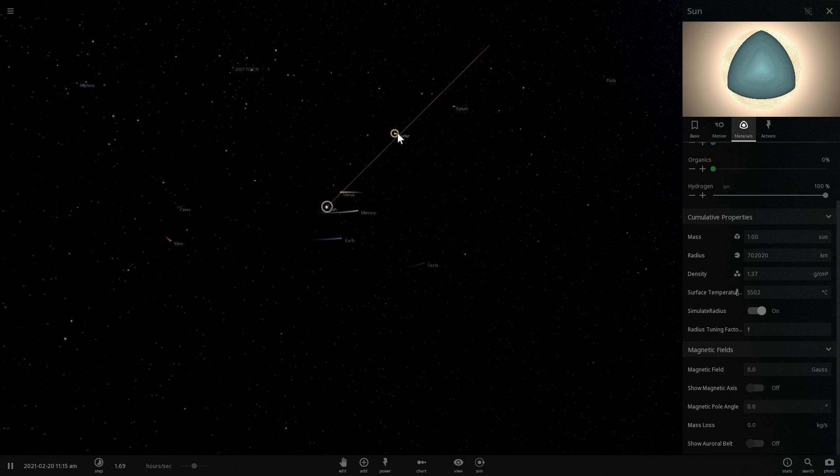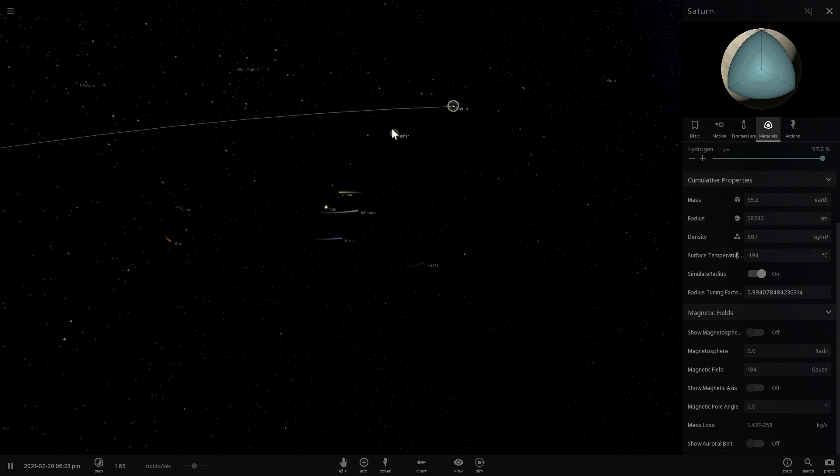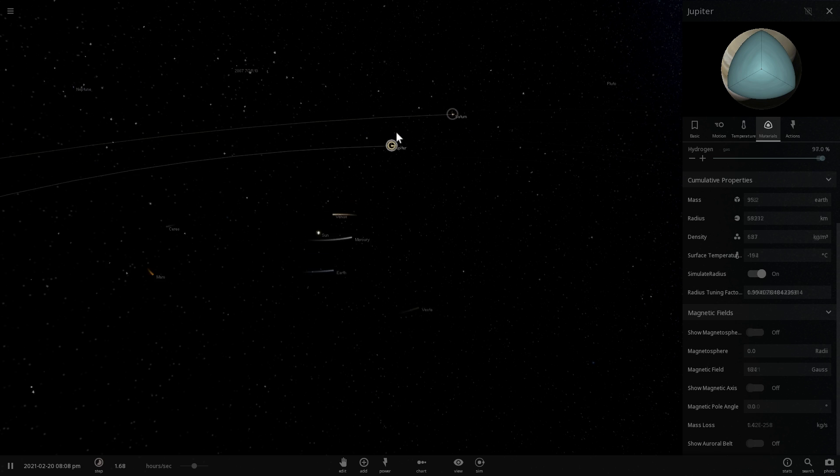We also know that Jupiter has a really strong magnetic field, as does Saturn, and neither do they.